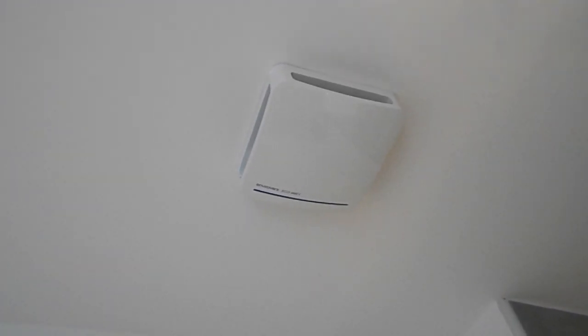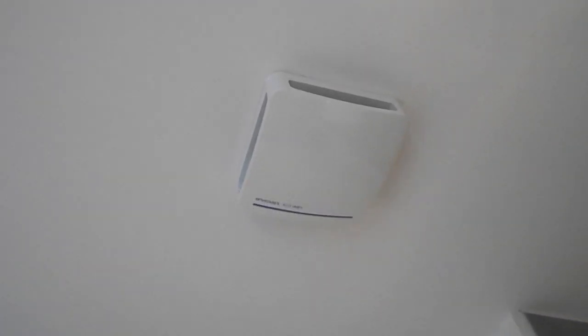How to clean the filter on an Envirovent Extractor Fan. I like to turn the isolator off, just to be safe, so there's no power.